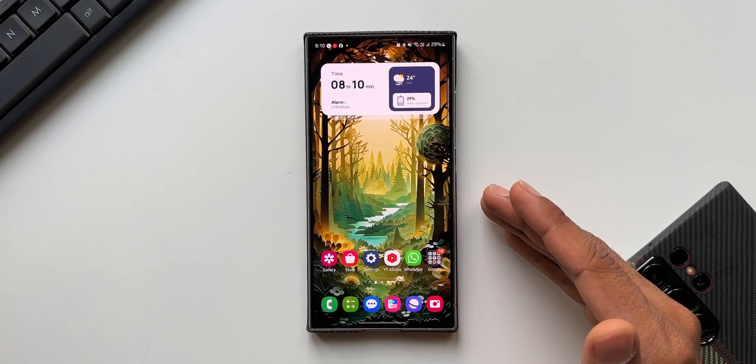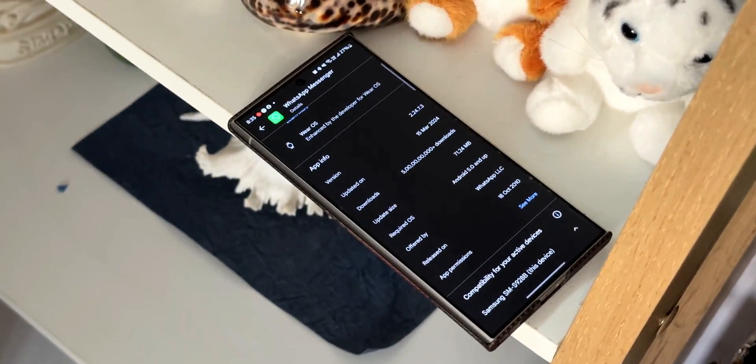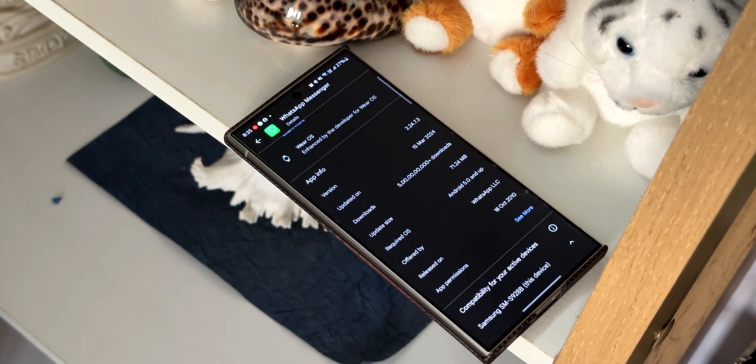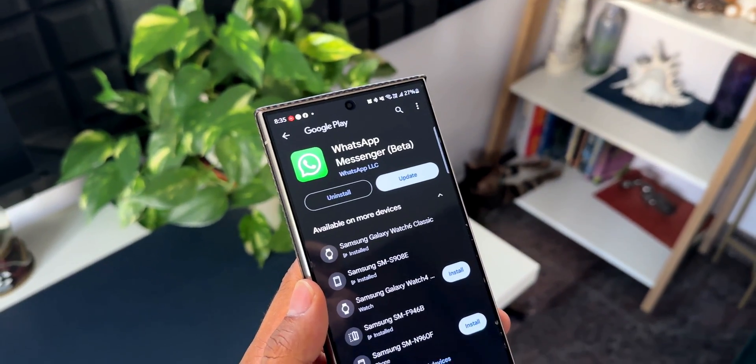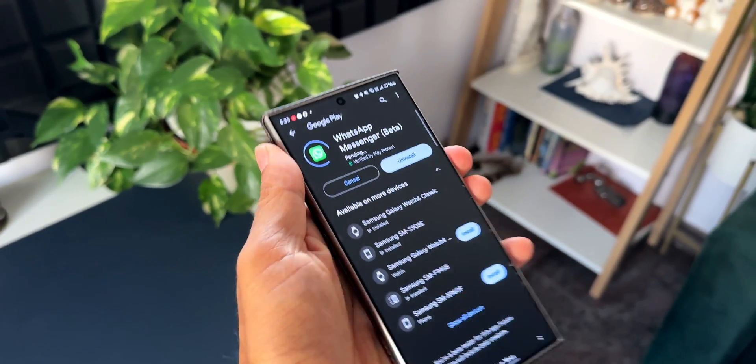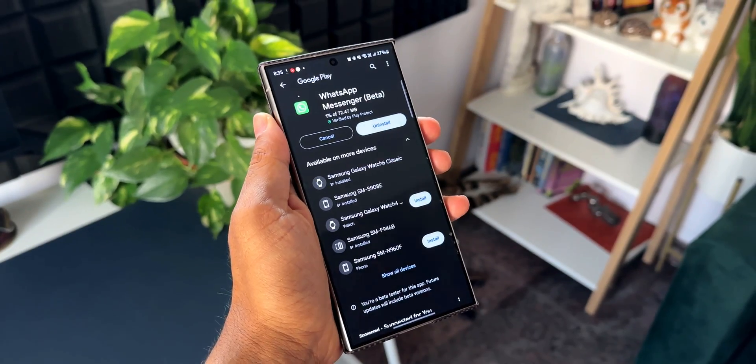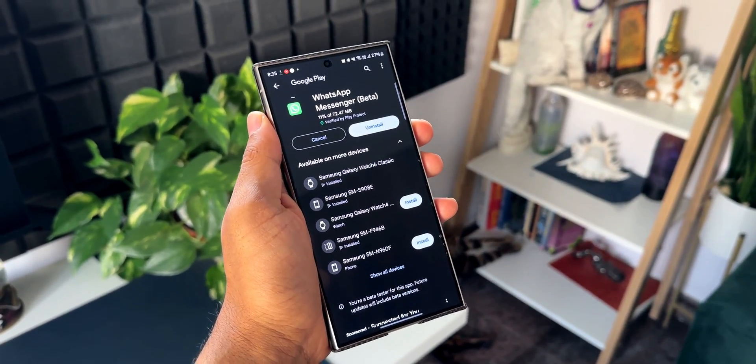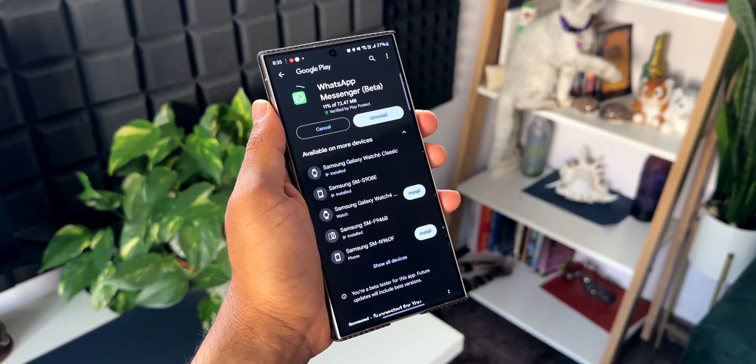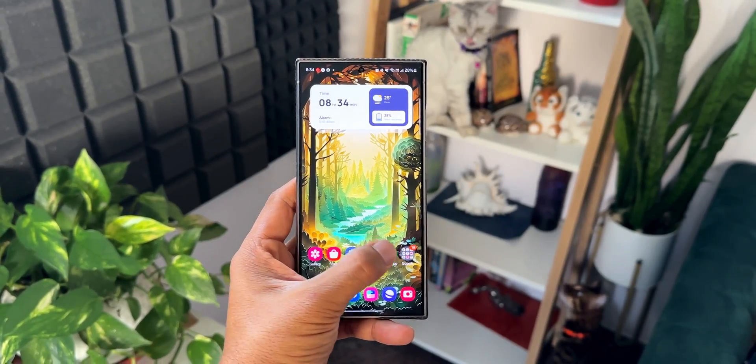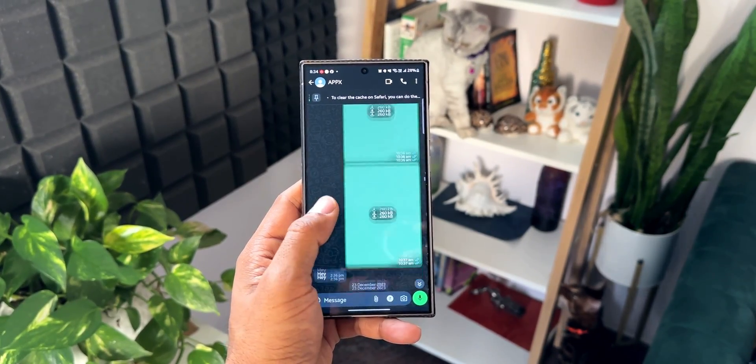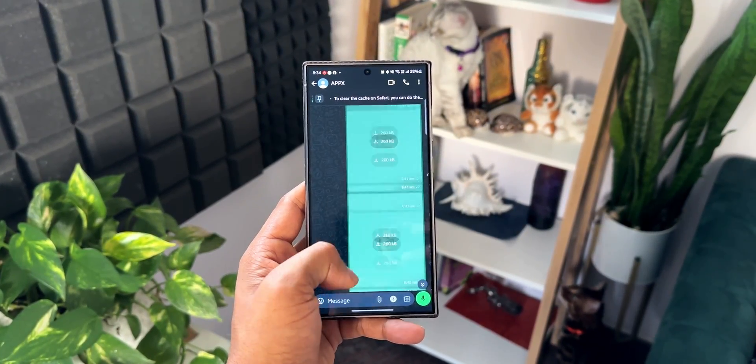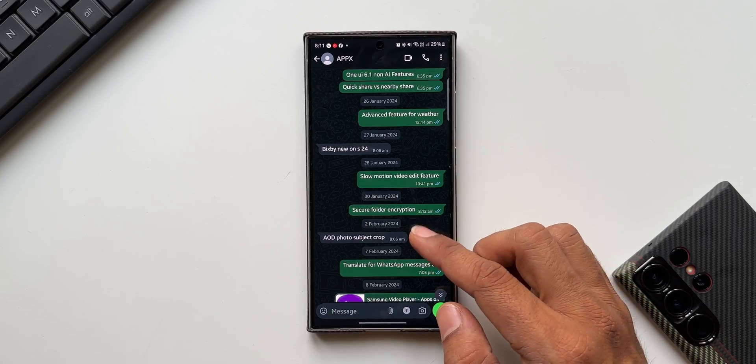Meta has been releasing many new features for WhatsApp, especially in the WhatsApp beta where they're testing new features. Recently, Meta added a brand new feature on WhatsApp which enables us to pin a particular message within a chat. Let me show you this.